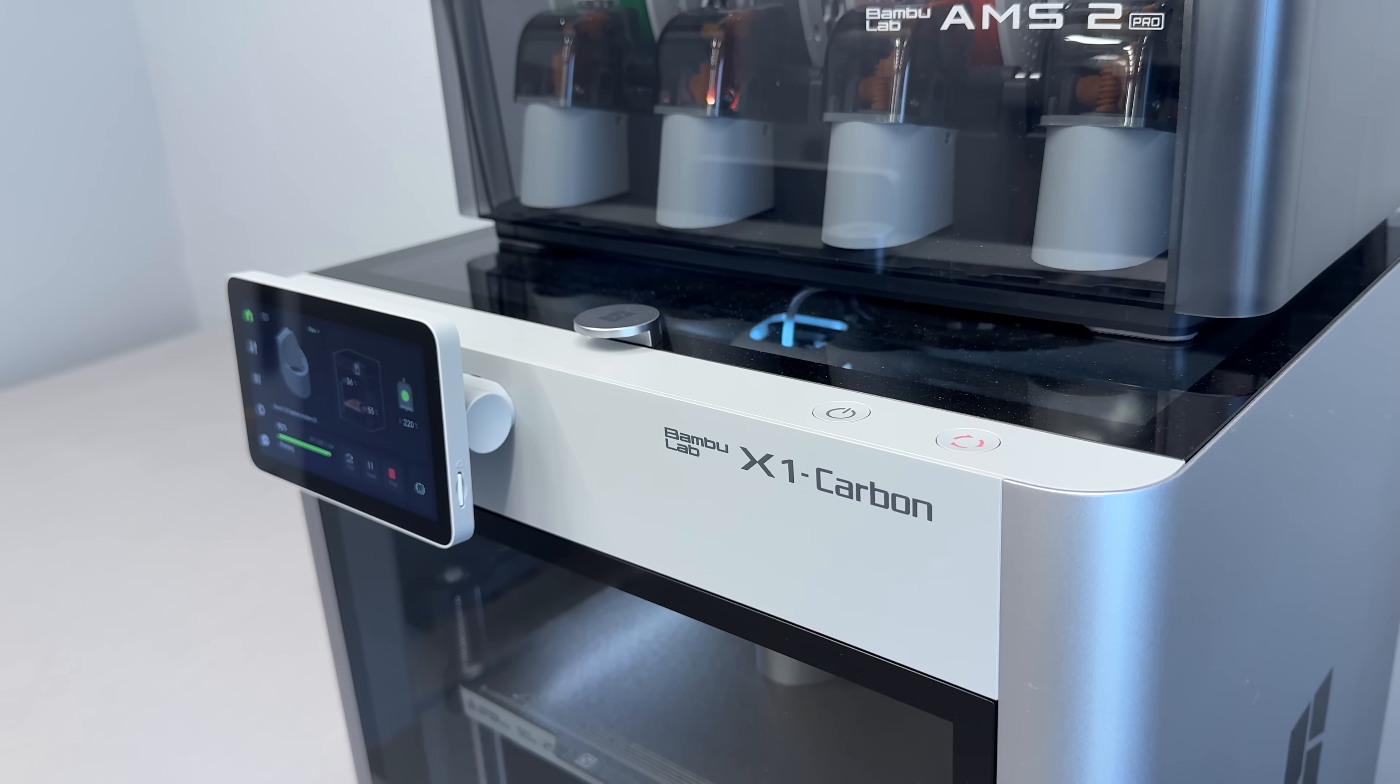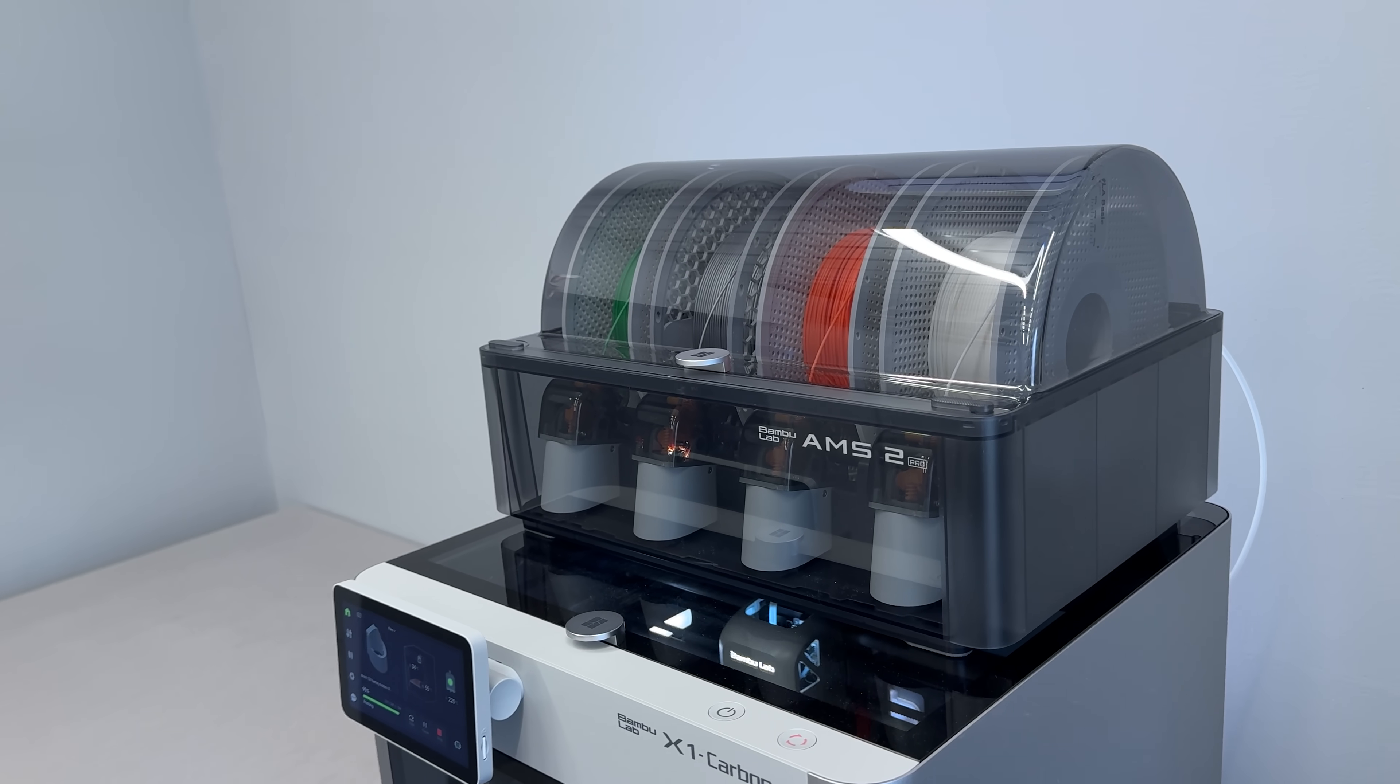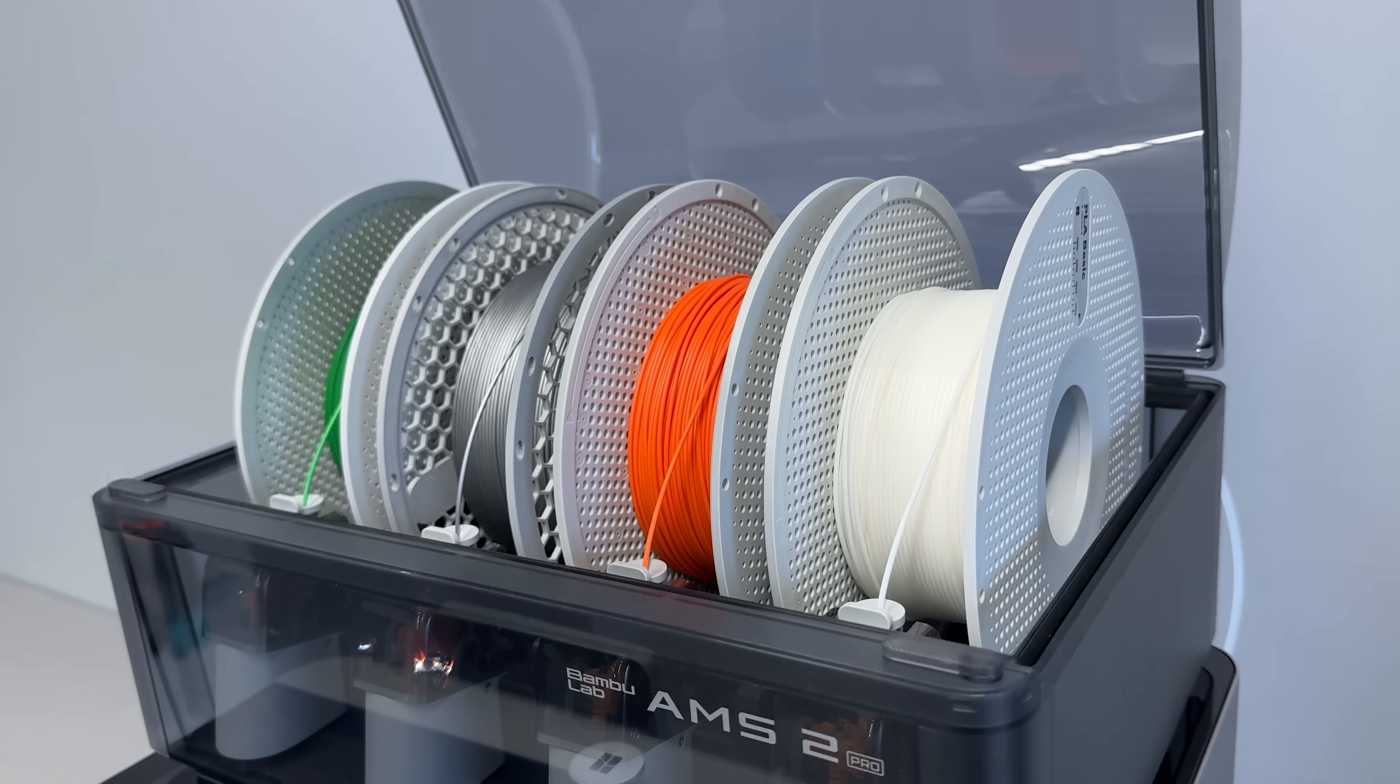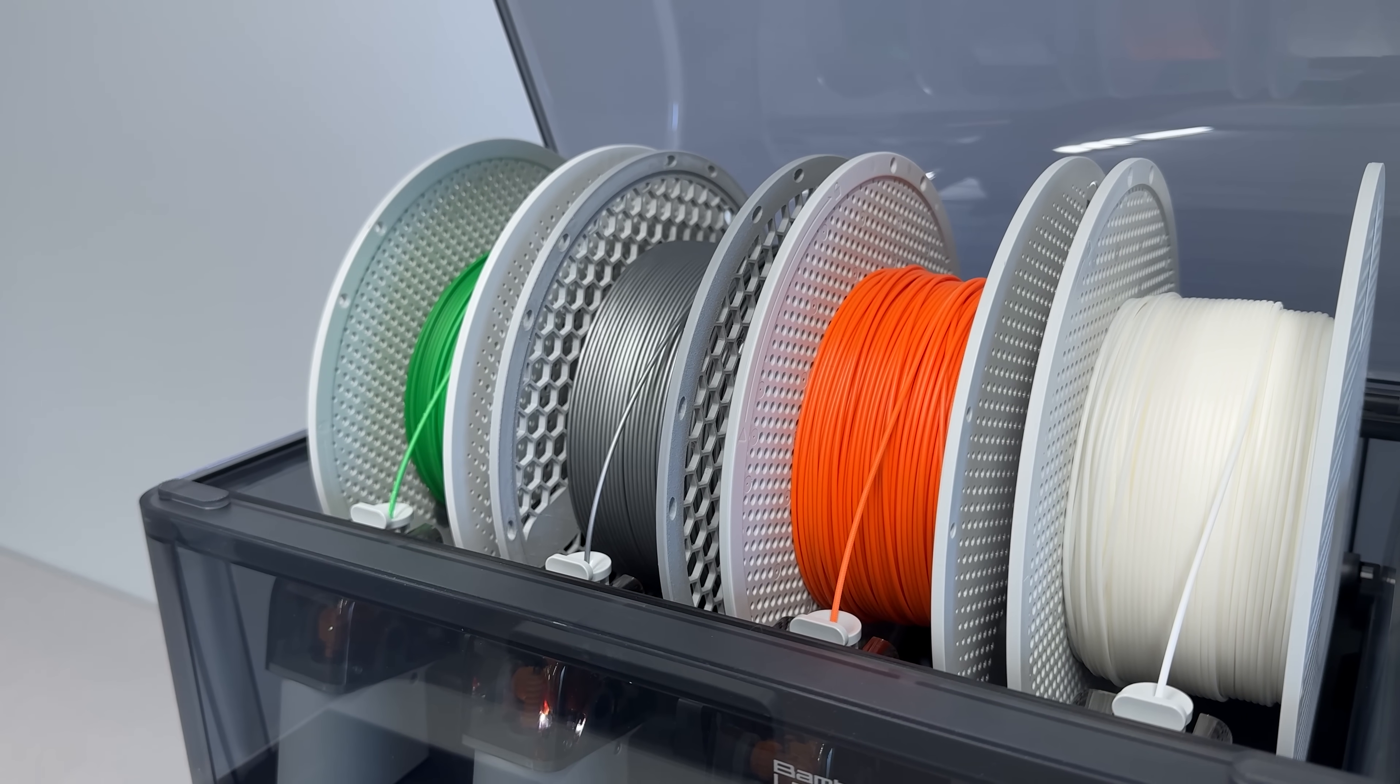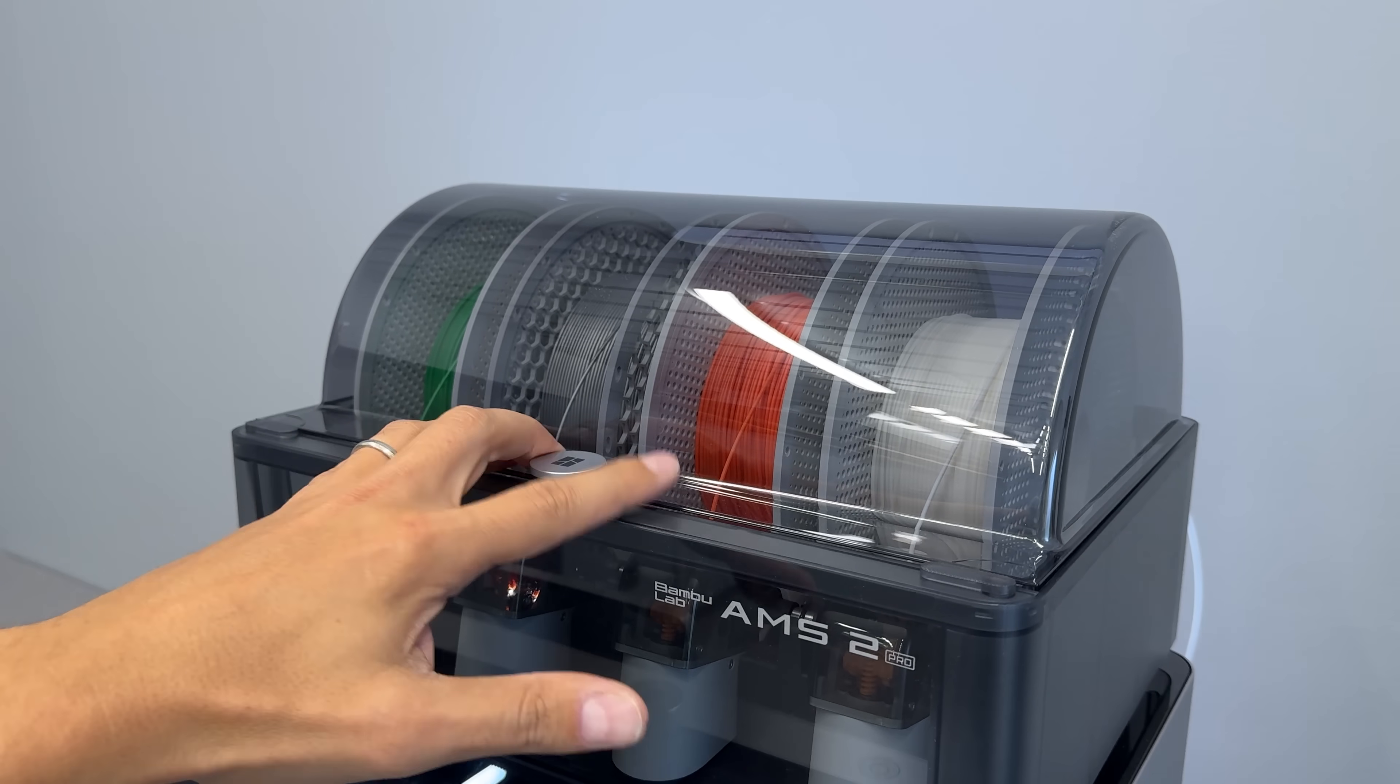Then there is the updated multi-material system called AMS2 Pro. It is fully enclosed, which helps protect the filament from dust, airborne particles, and moisture in the air. No more brittle, waterlogged filament. But the best part? It has a built-in filament dryer.